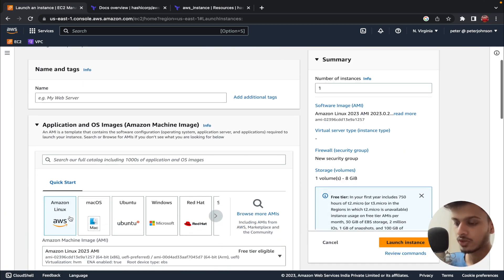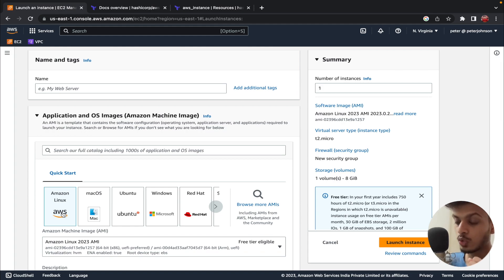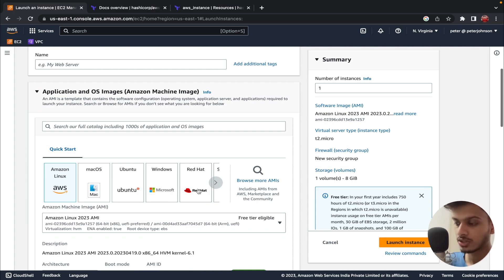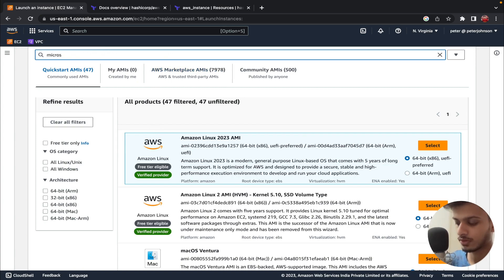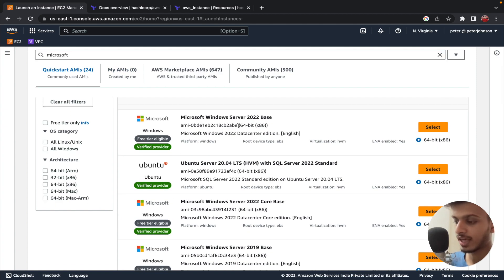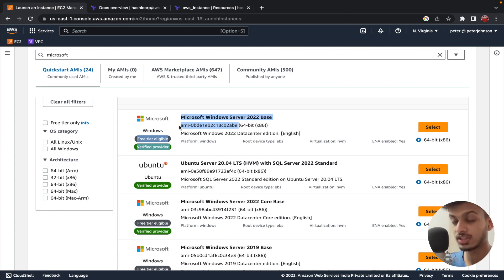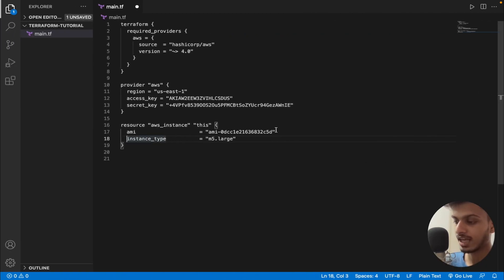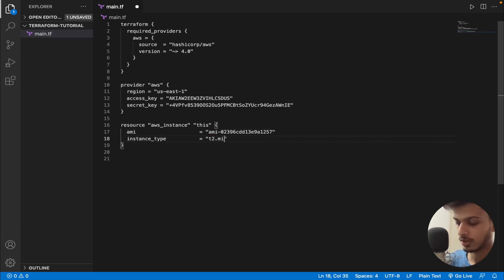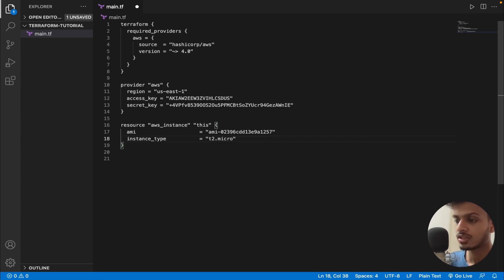I'm here to get the AMI ID. I'm going to create an Amazon Linux instance — you can see the AMI ID right here. If you want a different instance, for example Microsoft, you can click 'Browse more AMIs' and search for it to find the corresponding AMI ID. I've got my AMI ID for Amazon Linux and I'll paste it in. The instance type I want is T2 micro, so I'll type 't2.micro'.